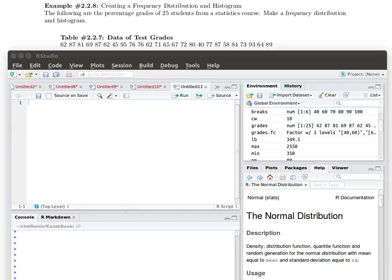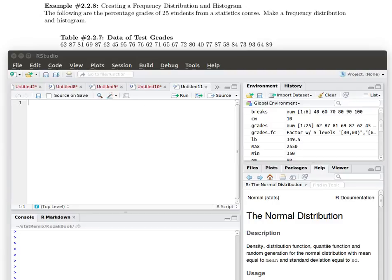In this example we're going to look at some grades. We want to produce a histogram and a frequency distribution table for those grades.